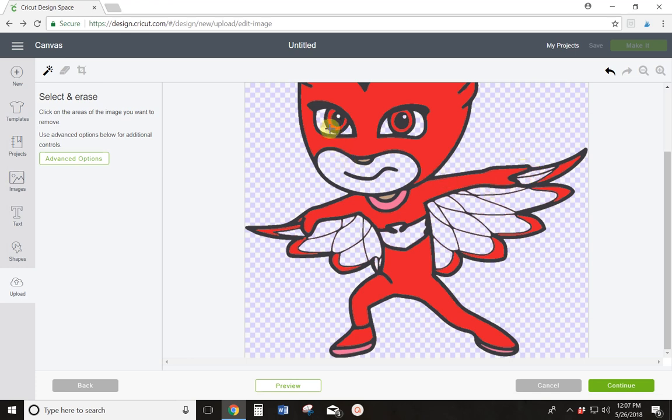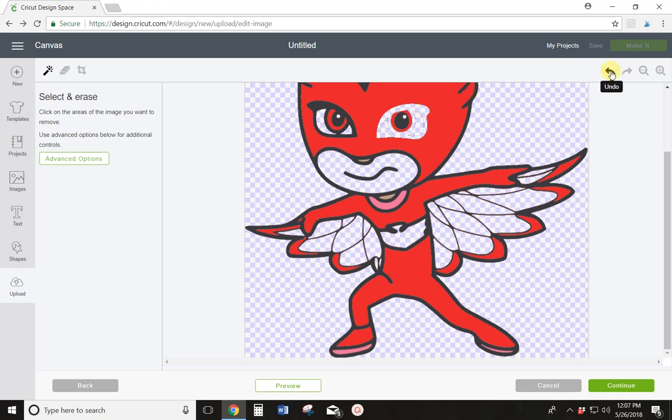Let me click, I just, I don't know what I want to do with her eyes yet. No, I know I don't want to do that. I'm going to hit continue and see what I've got now.